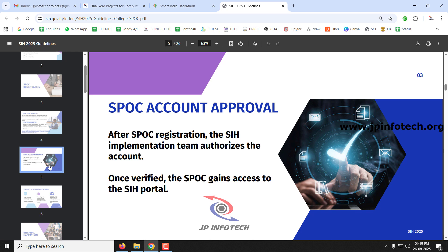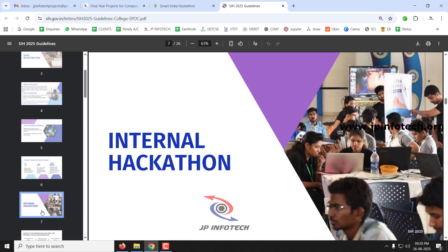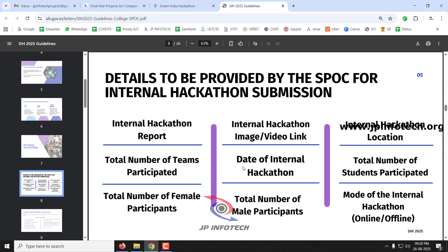After SPOC registration, the Smart India Hackathon implementation team will verify and authorize the account. Once verified, the single point of contact gains access to the portal to represent teams. Only students selected in the internal hackathon can be registered. The SPOC nominates top teams based on internal hackathon results, with a maximum of 50 teams — 45 main teams plus 5 backup — from one institute.